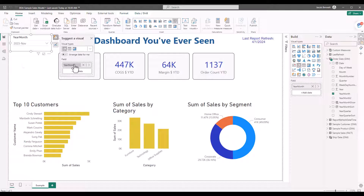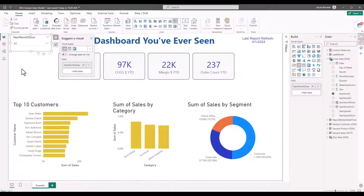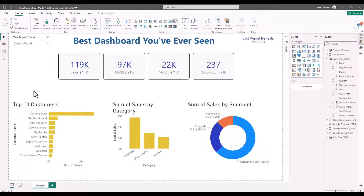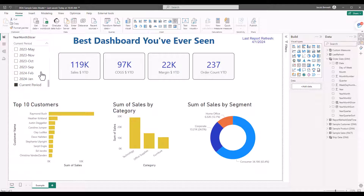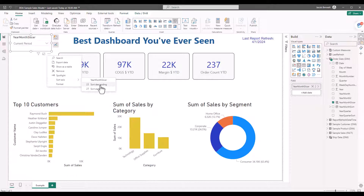Going back to the canvas and up to the year month slicer, I'll replace the year month field with the new 'Year Month Slicer' field, drop it down, scroll down, and select 'current period.' Now the slicer is defaulting to March 2024. For a good end user experience, you might want it sorted in descending order with current period at the top and months descending below. I'll click the slicer, click the ellipsis, go to 'Sort axis,' and click 'Sort descending.'